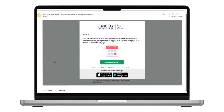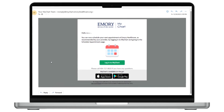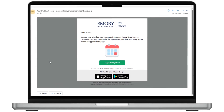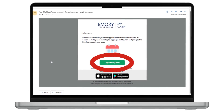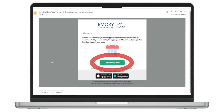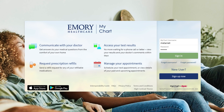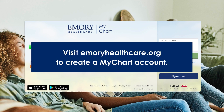I have received a notification to self-schedule my care, and the notification includes a link. I click the link to begin scheduling. If I have a MyChart account, I will be prompted to log in. If I have not set up a MyChart account, I can still complete my scheduling, but I will need to confirm my identity using my date of birth.